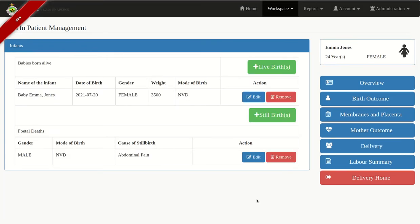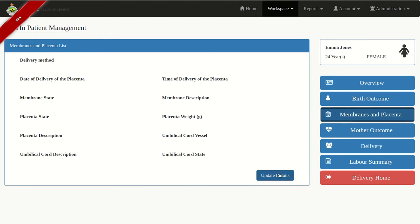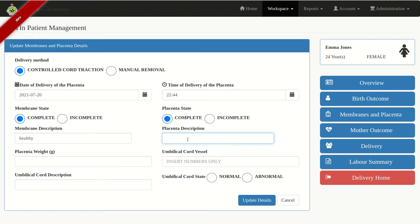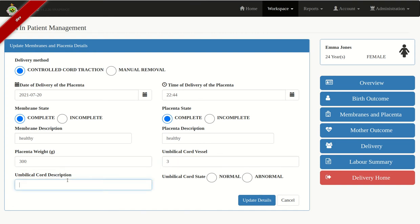After recording the birth outcome, go ahead to record Membranes and Placenta. Click Update Details. Enter the delivery method, date of delivery, and time. Then membrane state, placenta state, membrane description, placenta description, placenta weight in grams, cord vessels, and cord description. As a clinician, enter the cord description and cord state, then click Update Details.